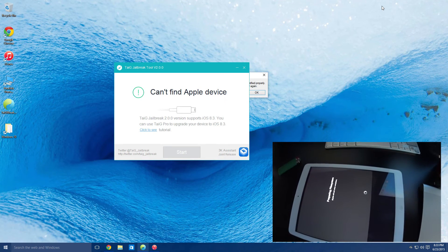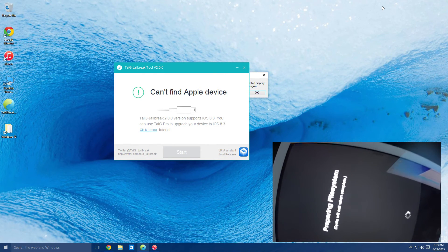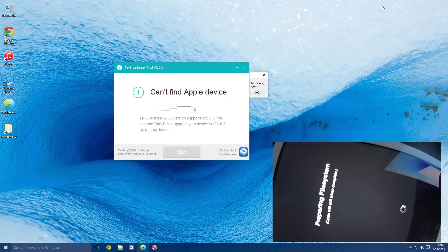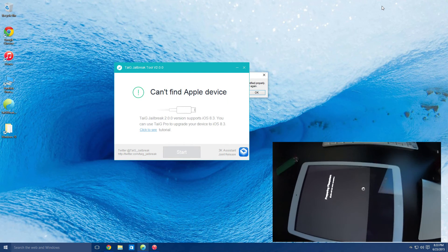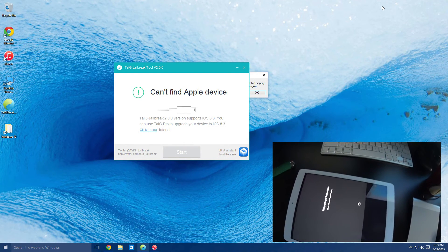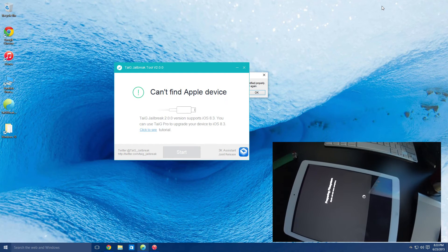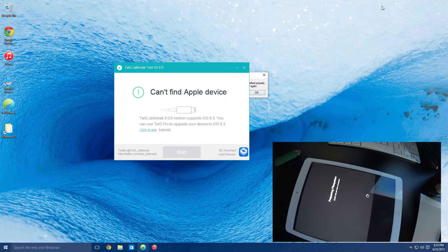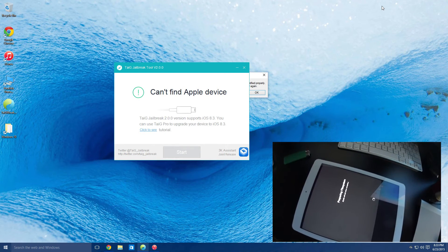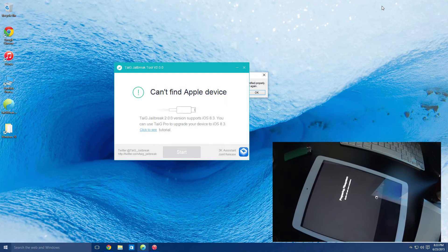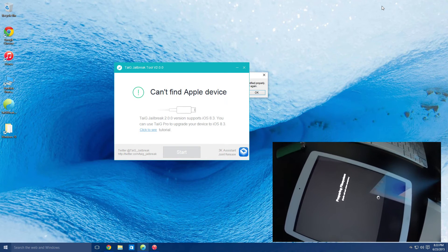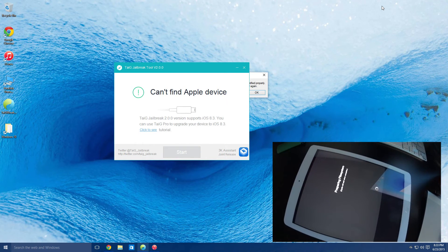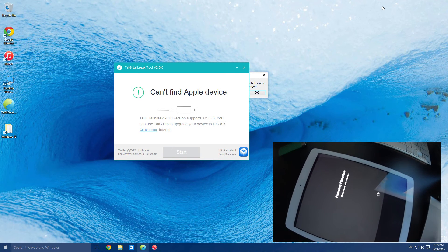And now you'll get a glitched out preparing system files screen. So that's it you guys, this takes another minute or so. If you follow all the steps step by step like I explained, you will be able to jailbreak successfully.